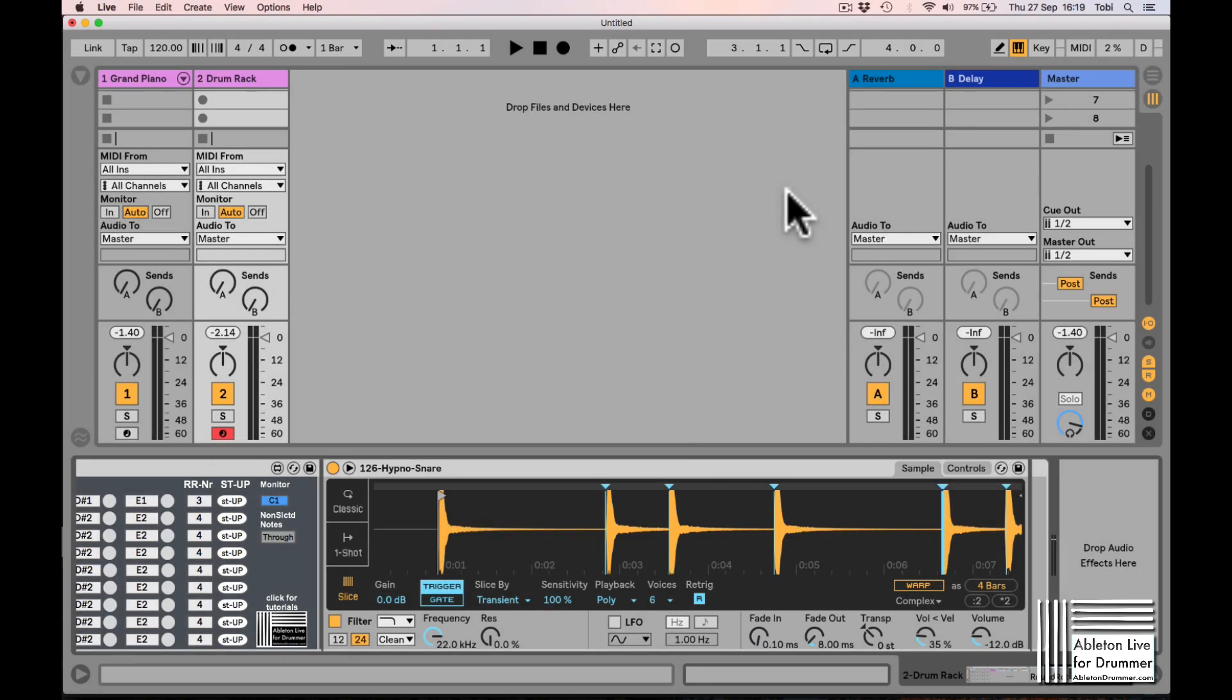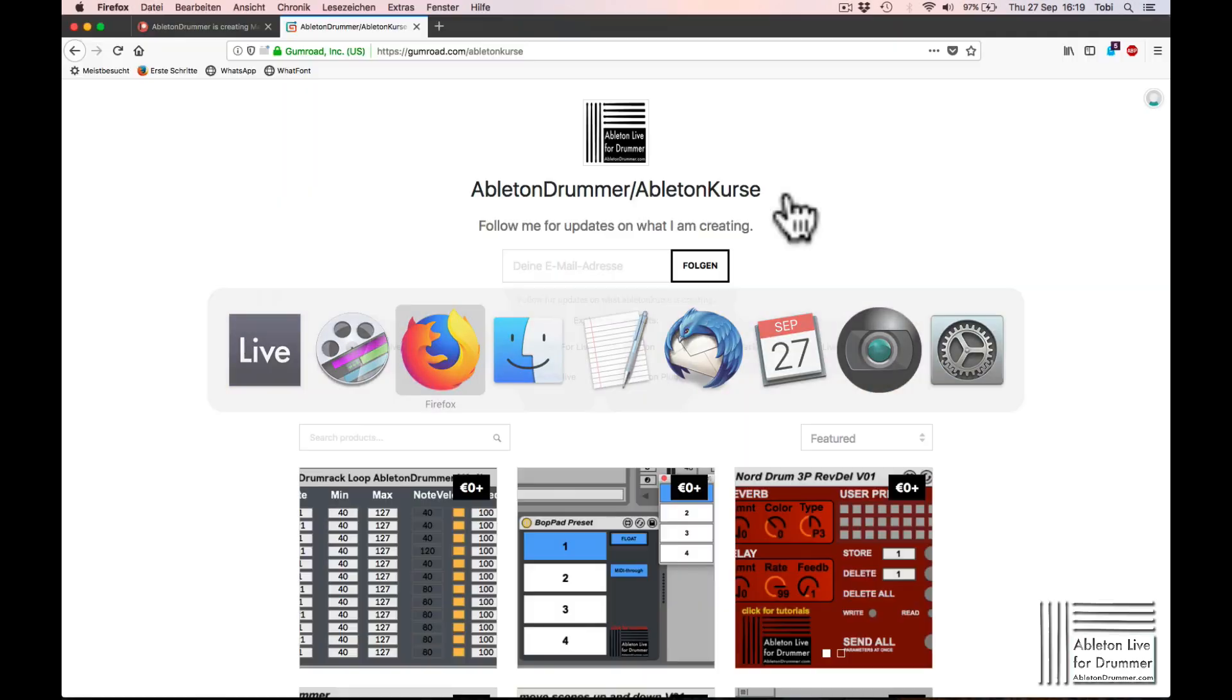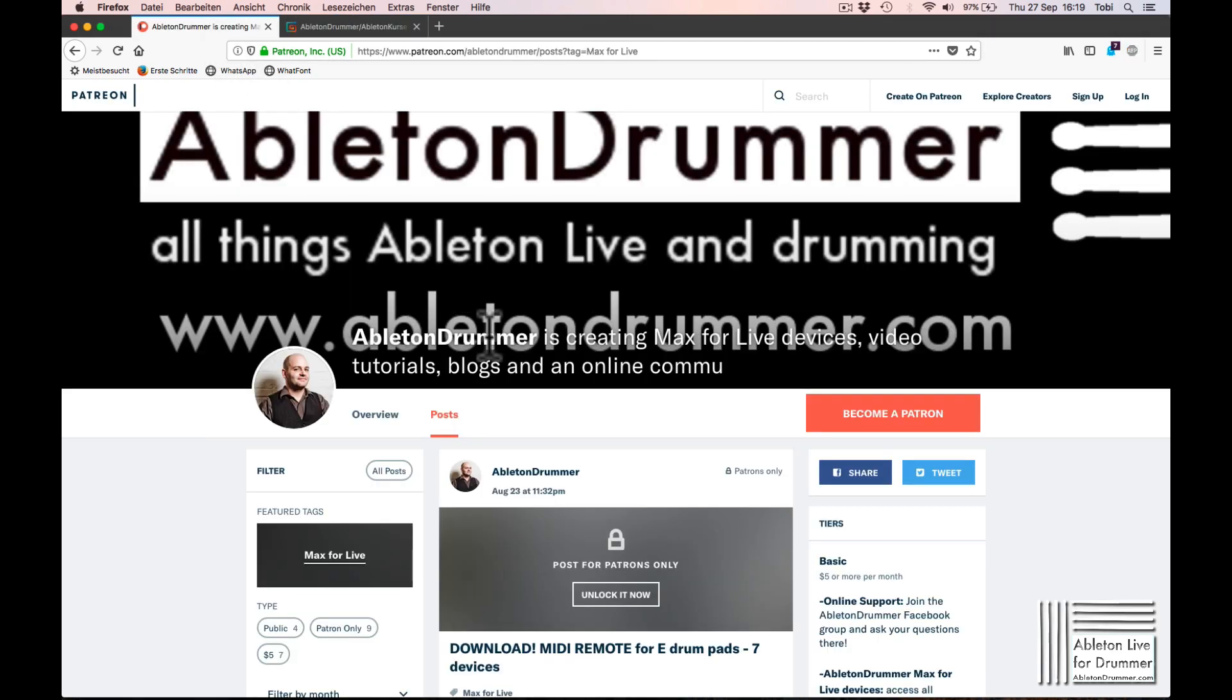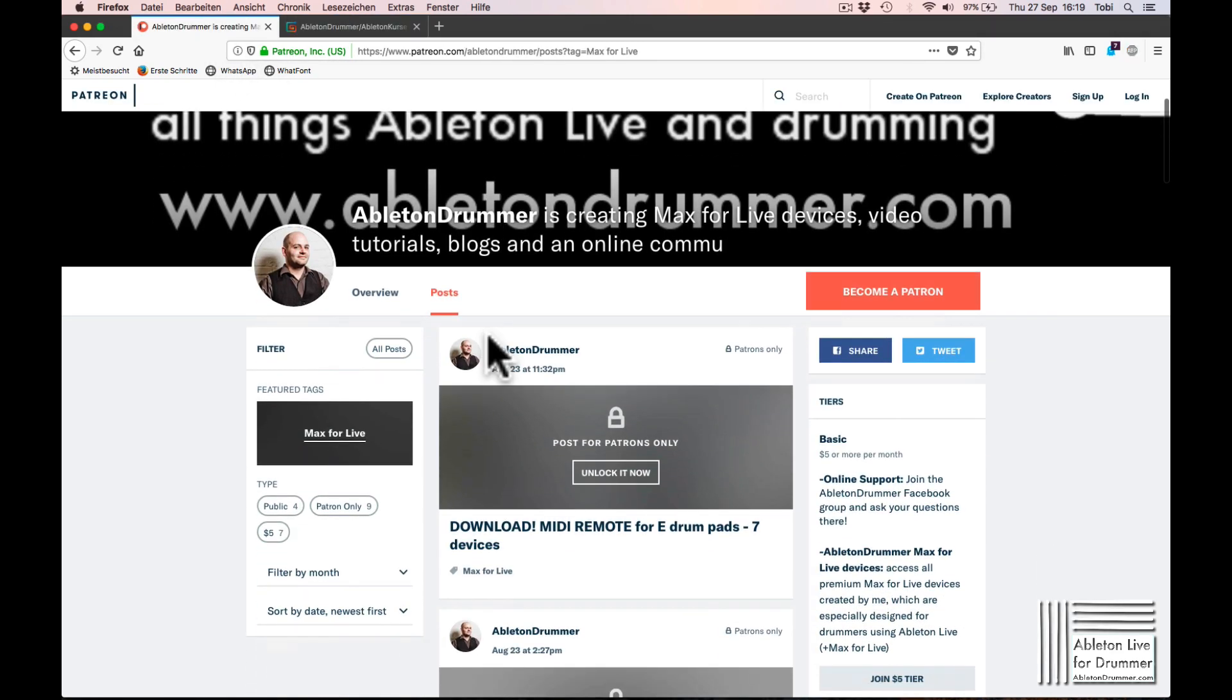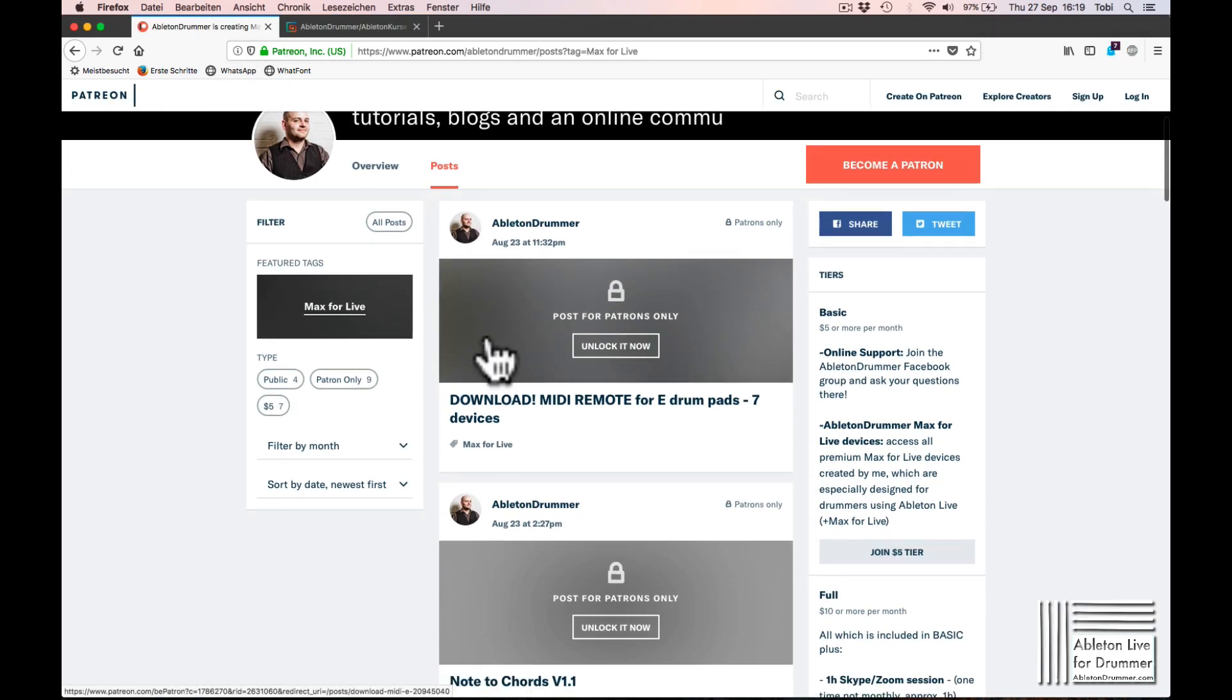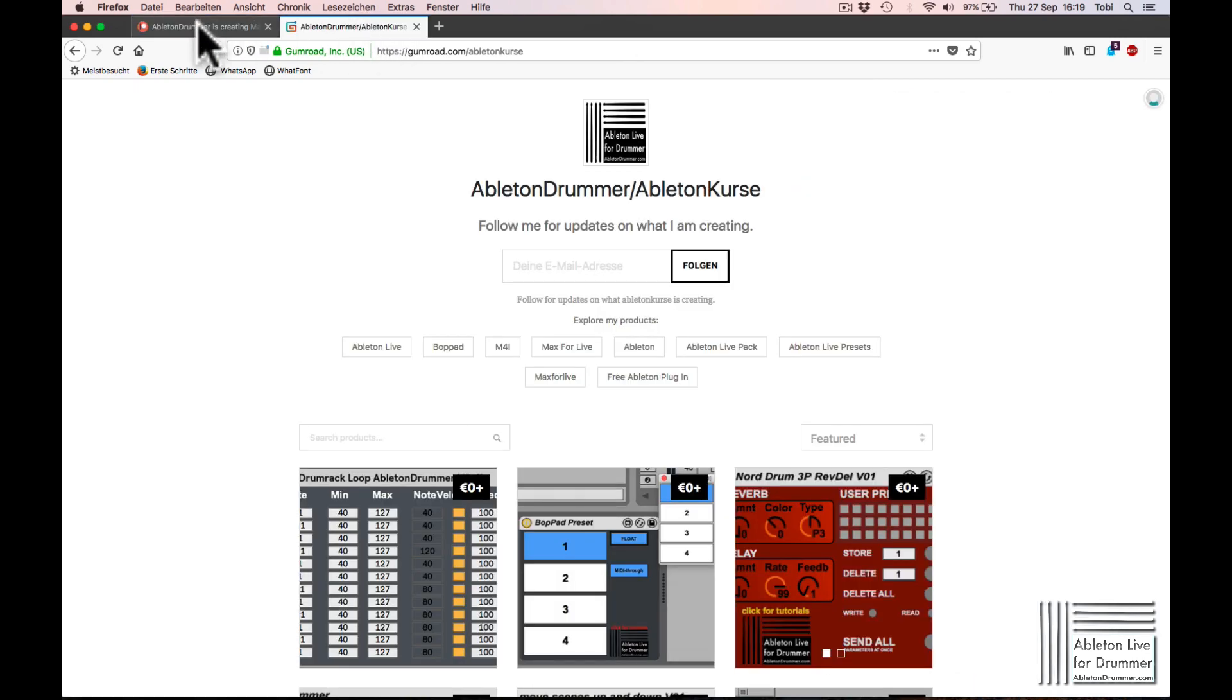You can get the device on my Gumroad page, or you can become a patron on Patreon where you will get access to all the premium devices which I've released.